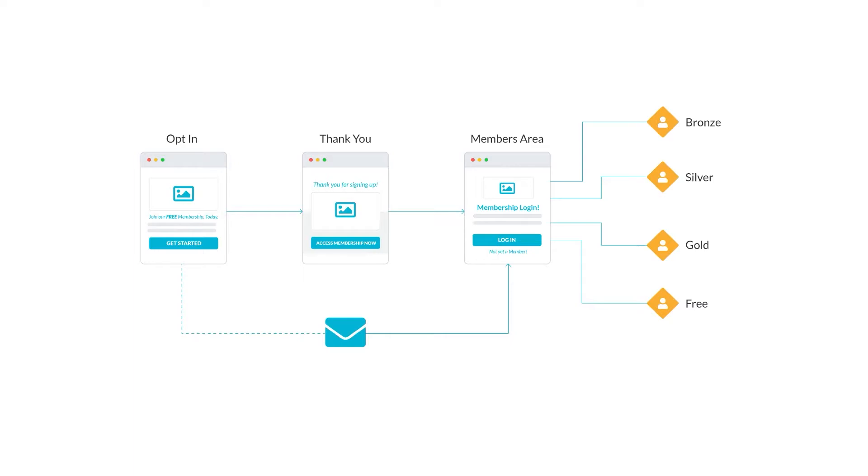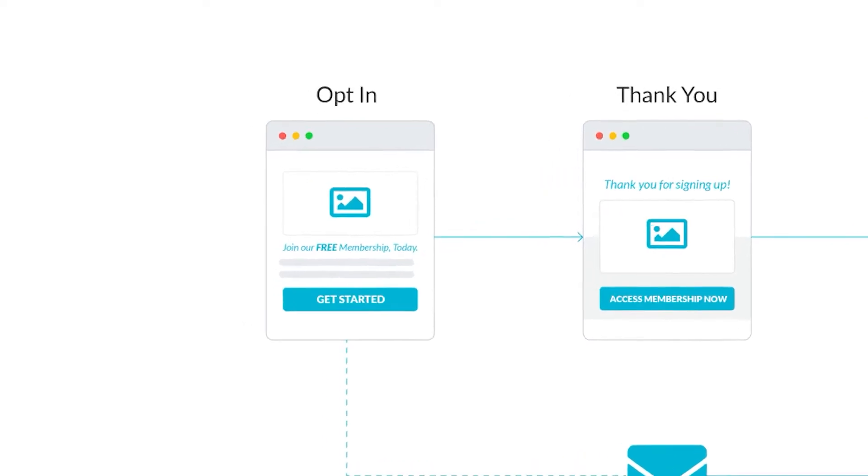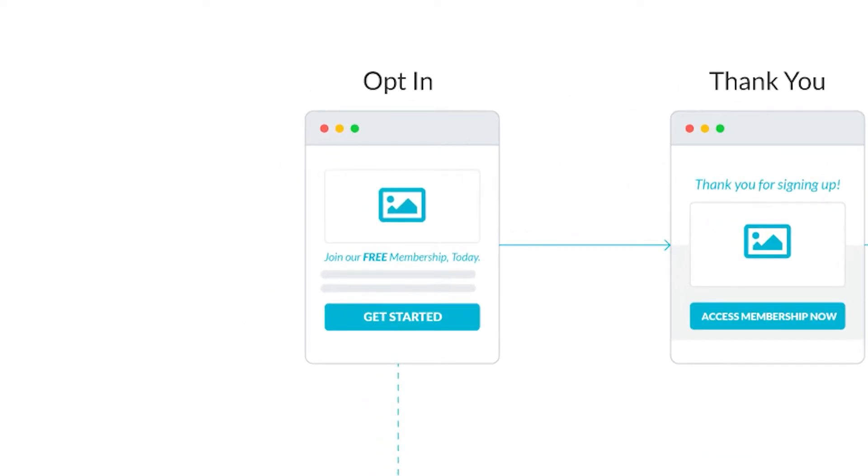No need to give away anything else with this campaign, as the free membership is included with opting in. We have included a basic opt-in form page with a video so you can tell your leads what to expect.